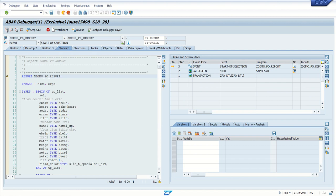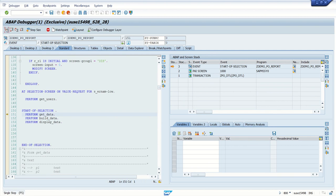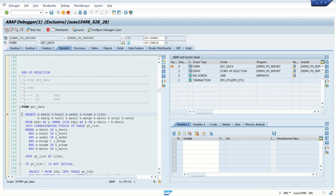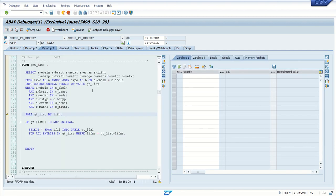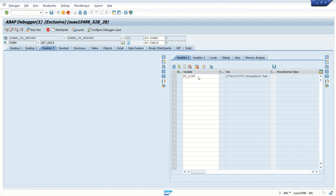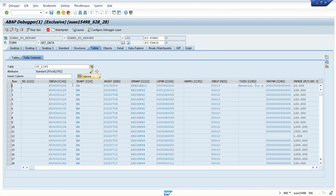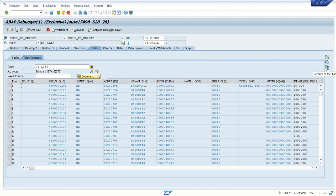After getting the record from the first select query, go to desktop 3. Here are 87 records in the gt_list table. Click here to perform different operations on the internal table. On the right hand side is a very useful tool called Services for Tools.